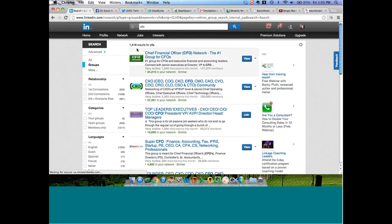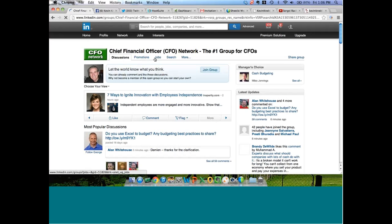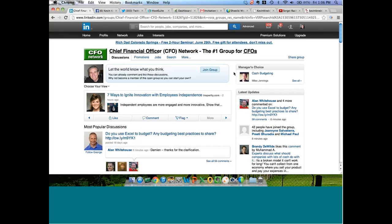There are 1,419 related groups for the term CFO. For those of you in San Diego or Boston, you could type in Boston CFO or San Diego CFO. 1,419 results is huge, so you might want to refine this down to your local geographic market. So let's click on this group right here — Chief Financial Officer Network. If I were looking to do business with CFOs, going to a group called CFO Network would probably be a good idea. Right now we're looking at the group home page.